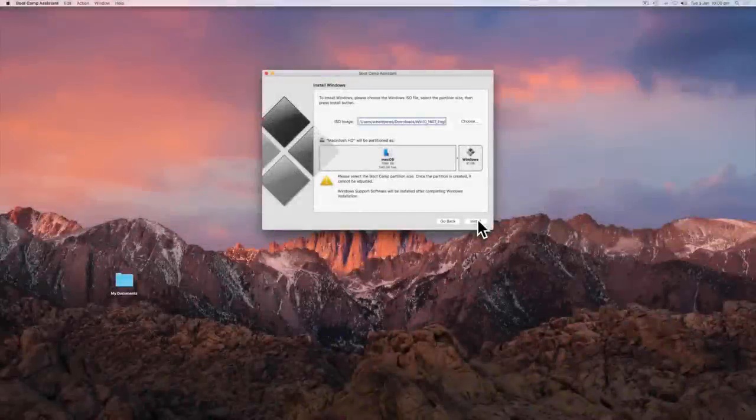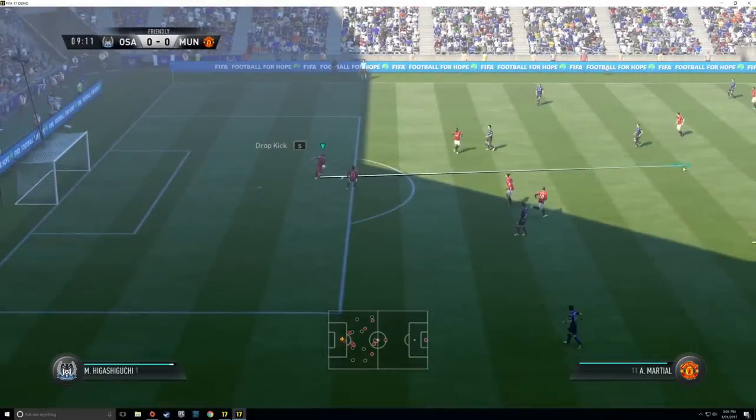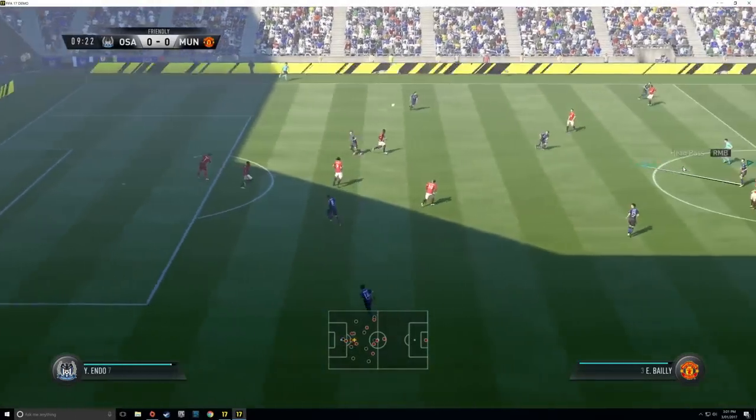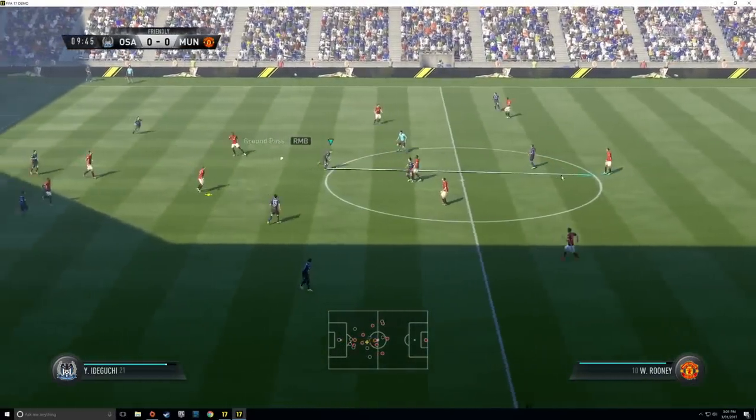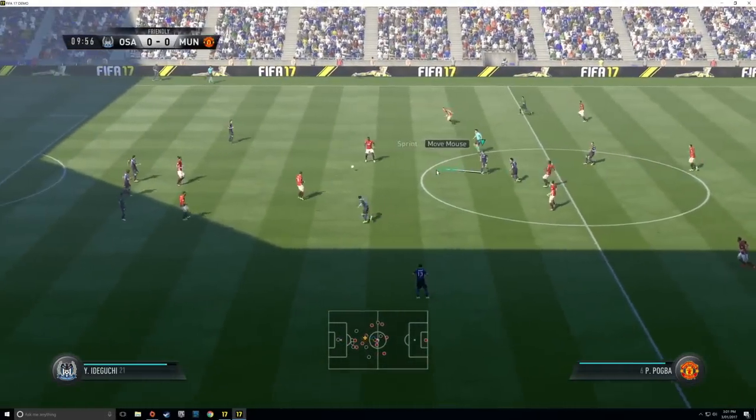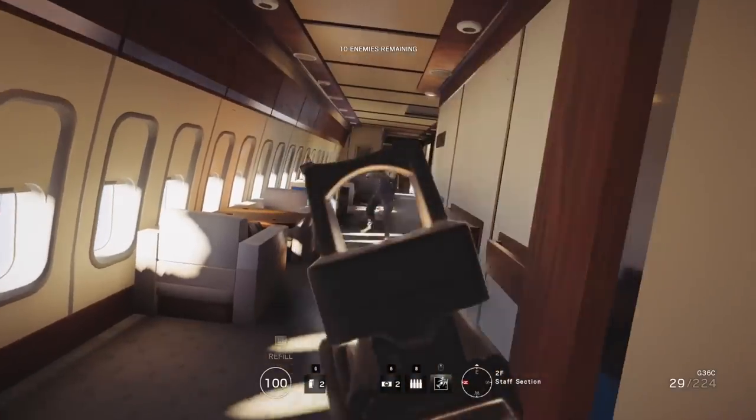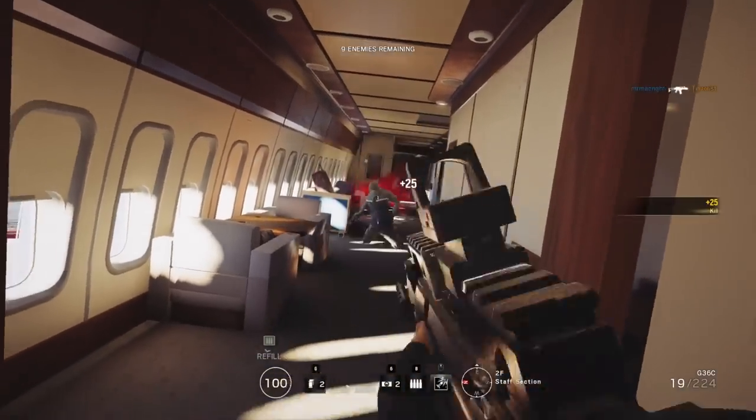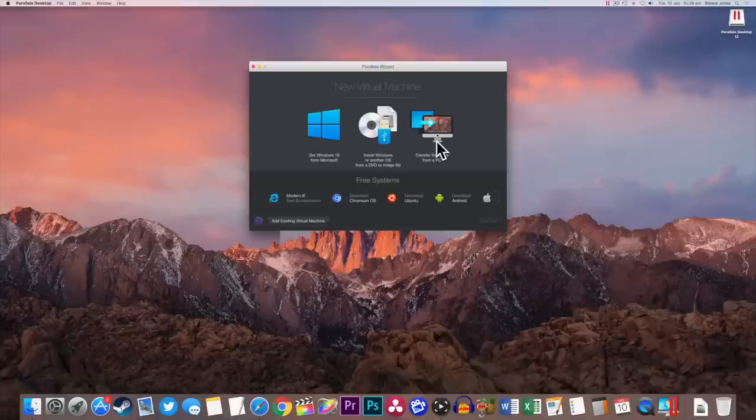And there we have it. How to play Windows games on Mac via Bootcamp. If you have any issues with installing Windows or playing games, I'm here to help. Remember, all download links are in the description.